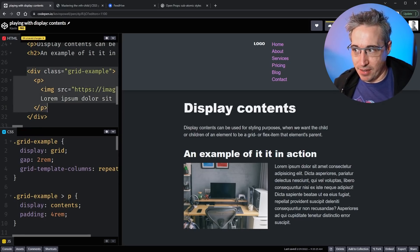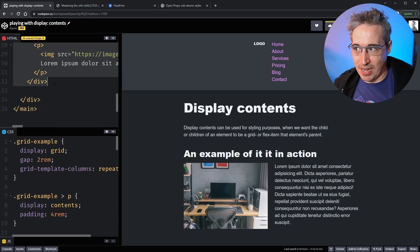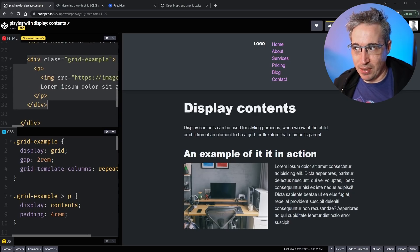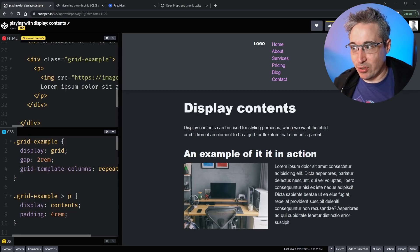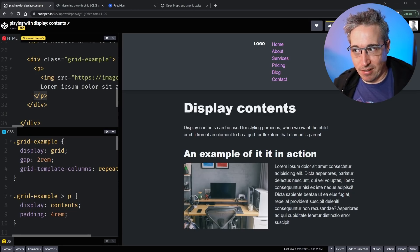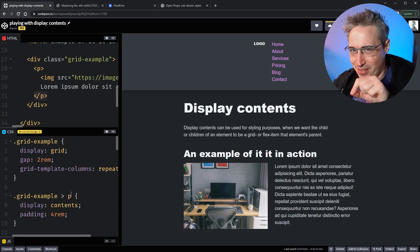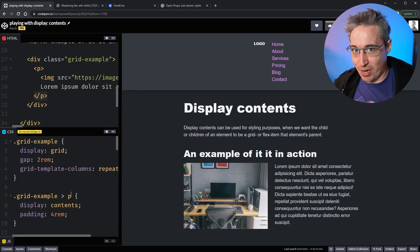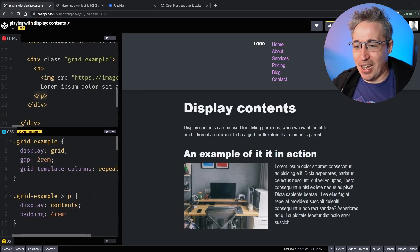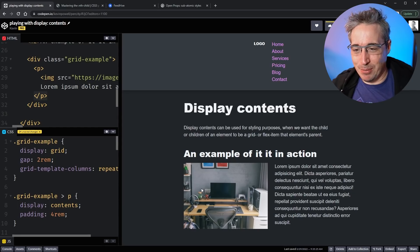As far as the browser is concerned, there is no p tag here — basically — even though I can still select it to do things to content inside. It's this weird sort of middle ground that happens.